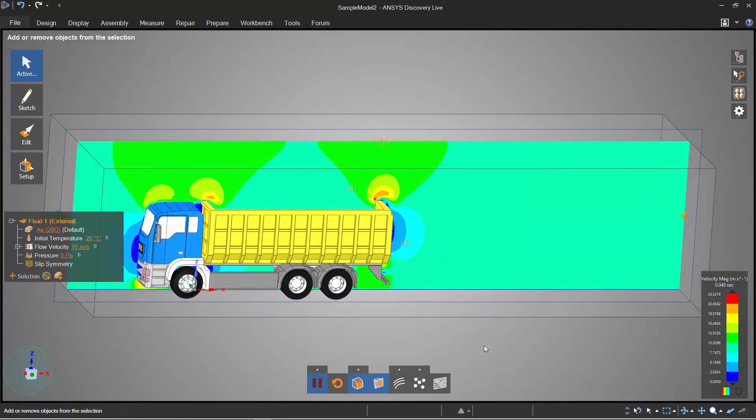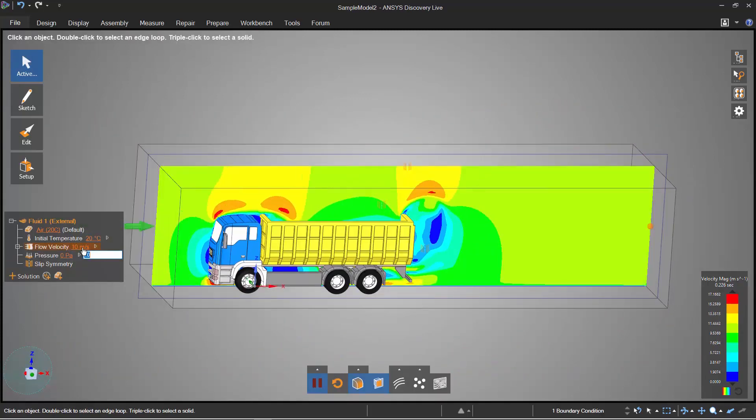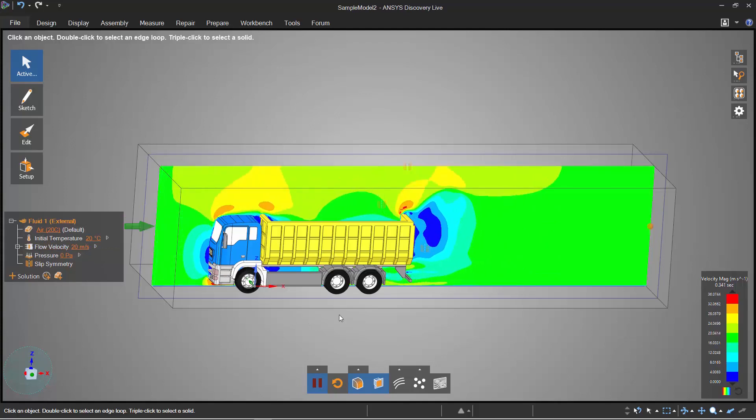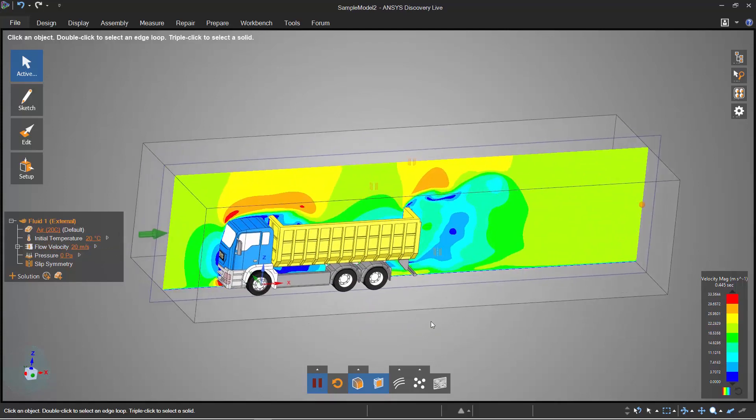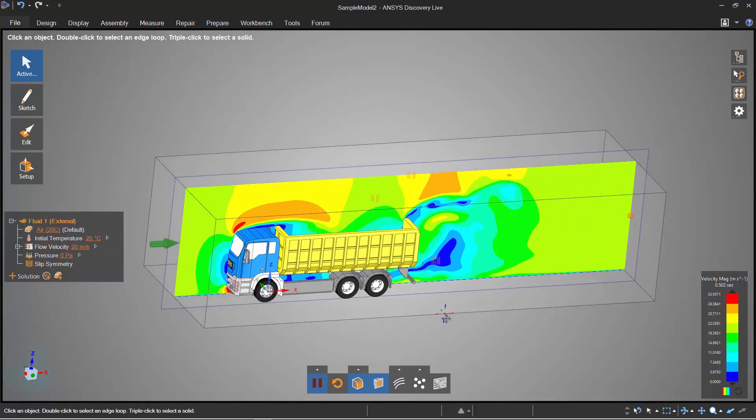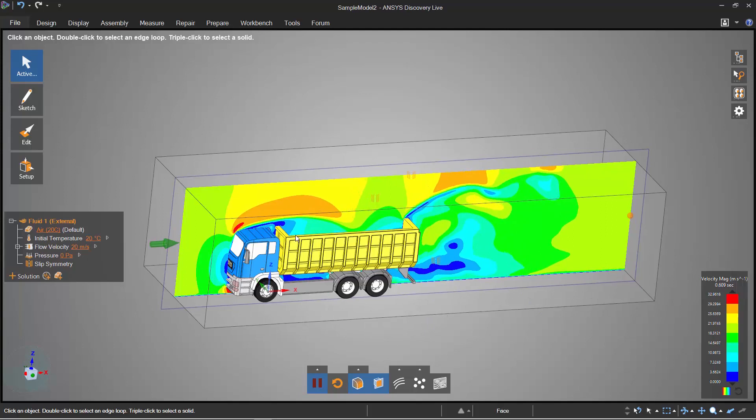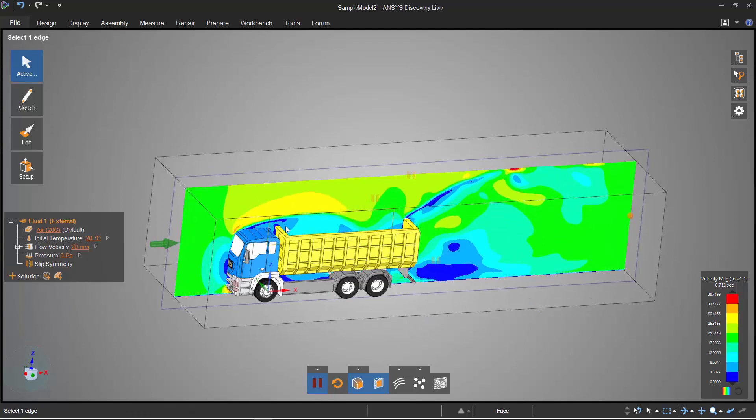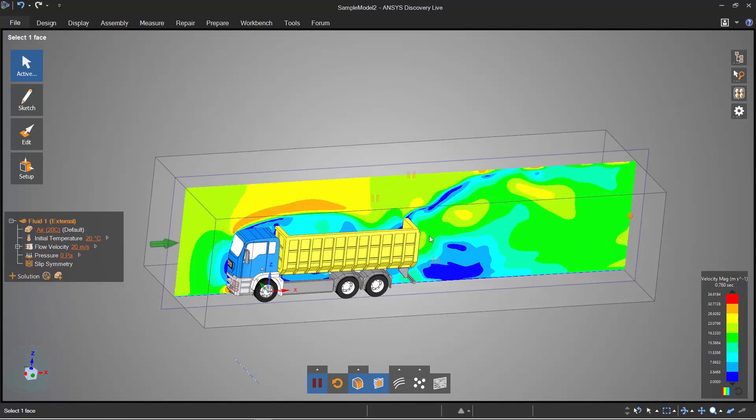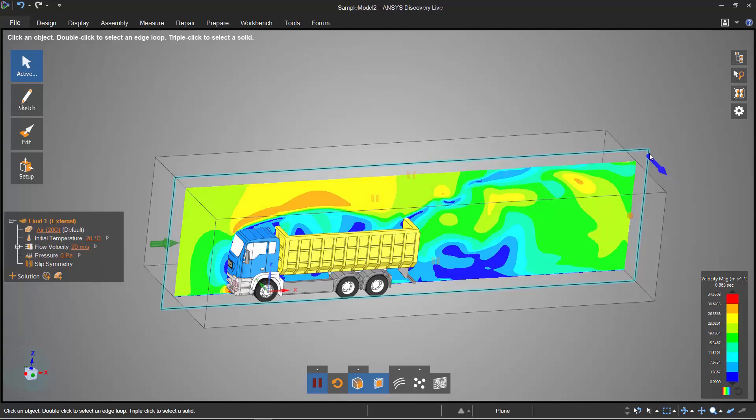Straight away I've got the simulation started. Again I'm going to change my boundary conditions if I wanted to, and I can quickly see the flow develop. This is an external aero, so I can see the vortices coming off the chassis and also the truck as well.